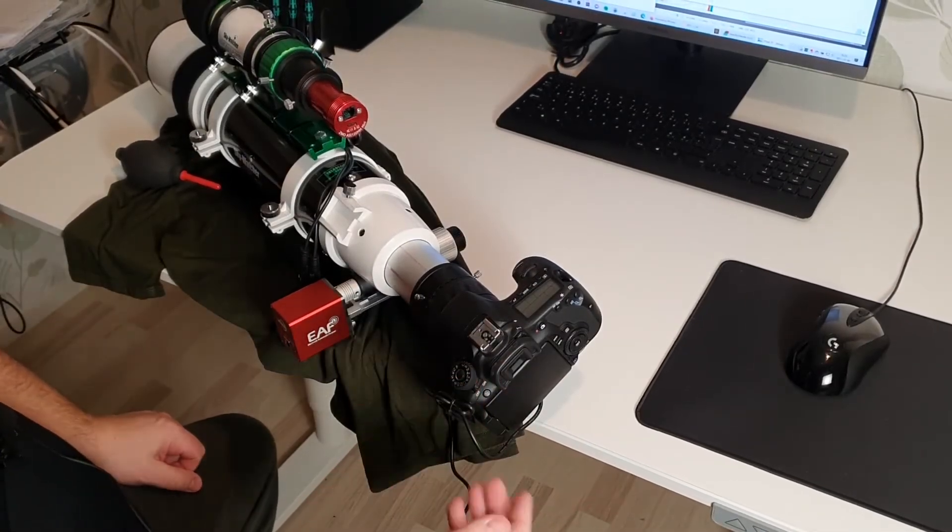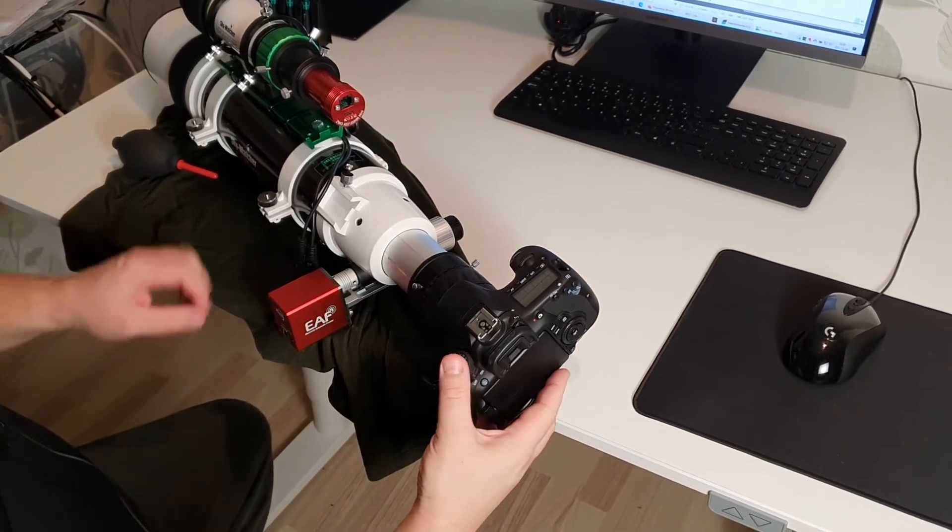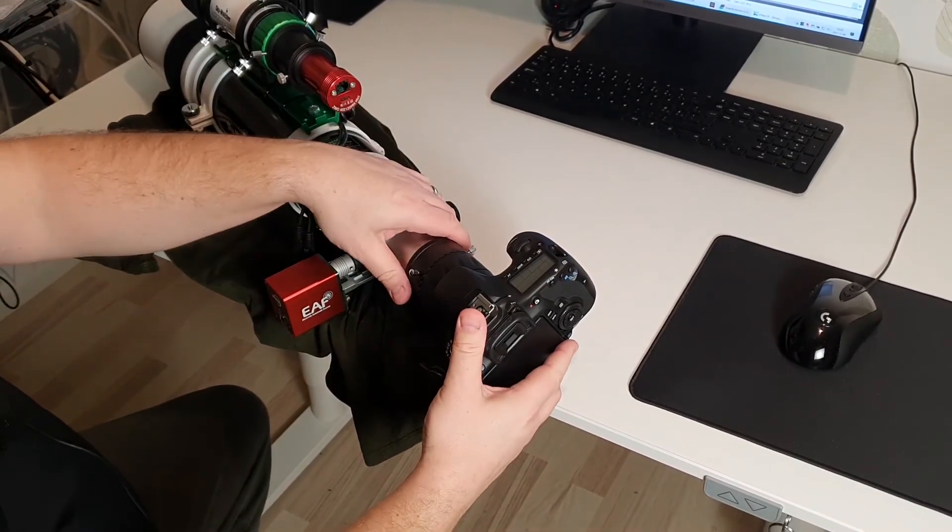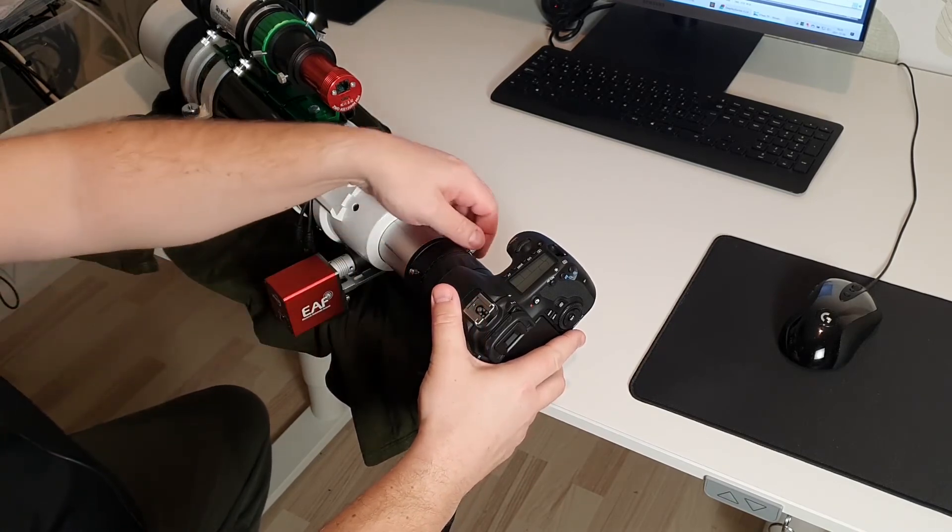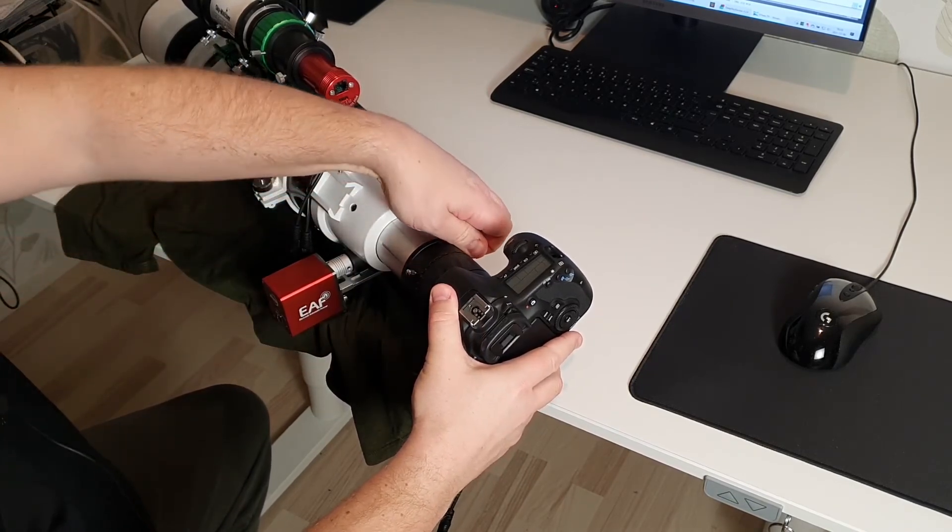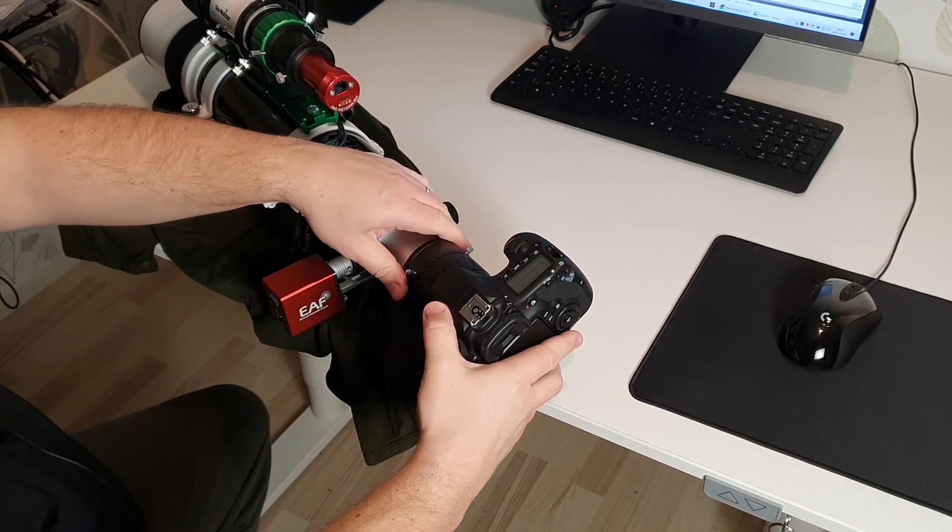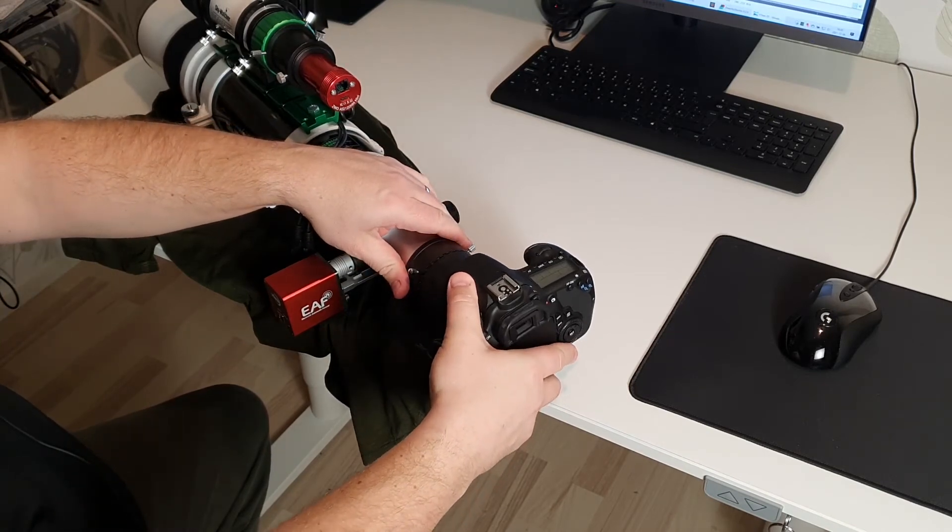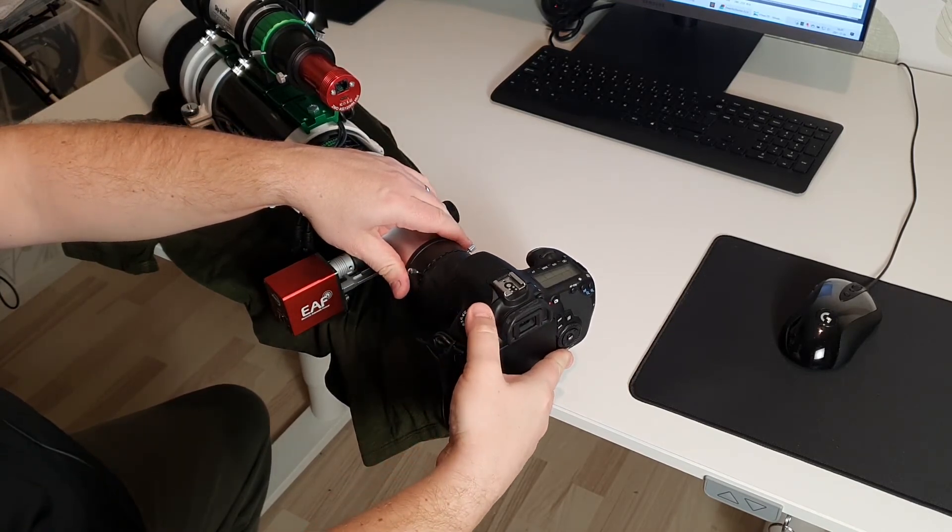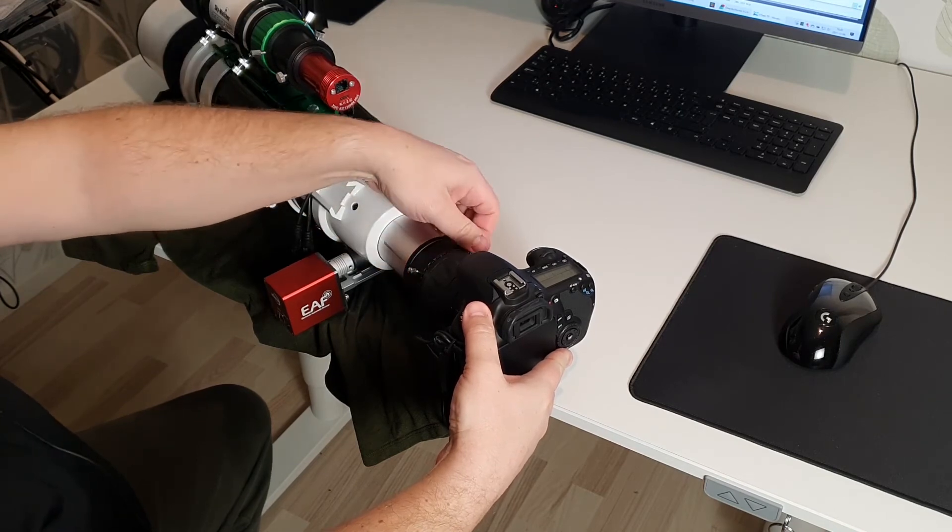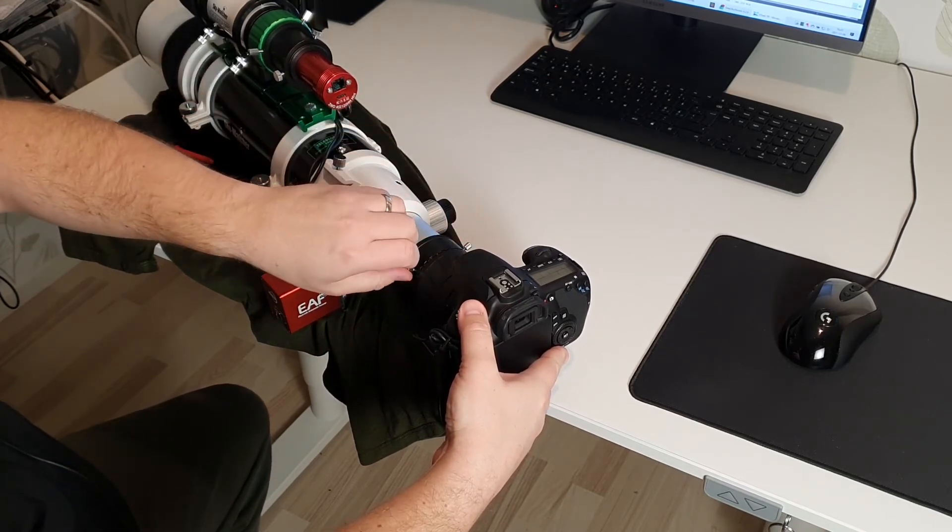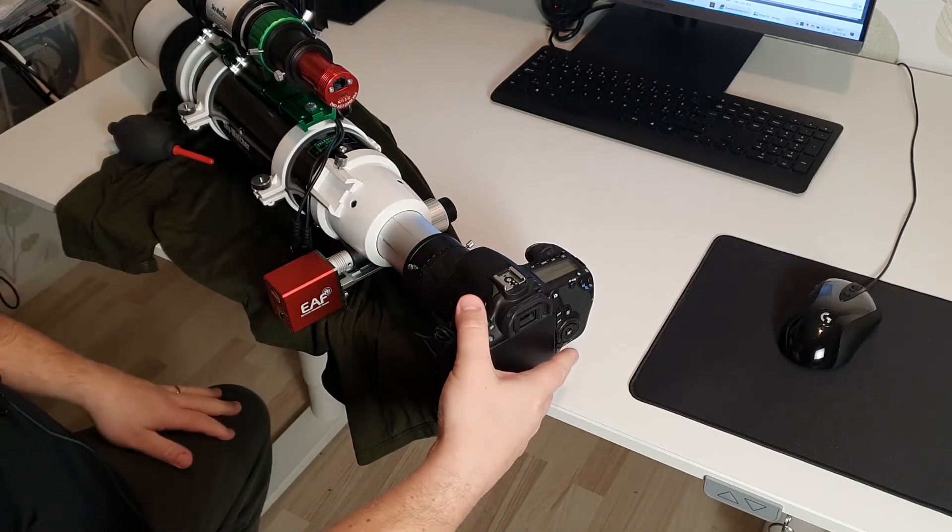As you can see now the camera is not leveled. And what I do is simply loosen these screws. And I can rotate my camera and position it about 90 degrees, and tighten these screws.